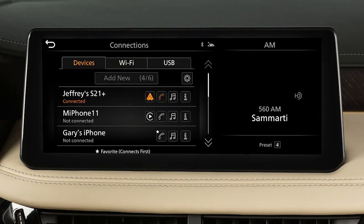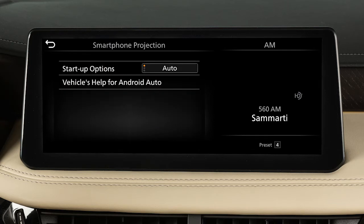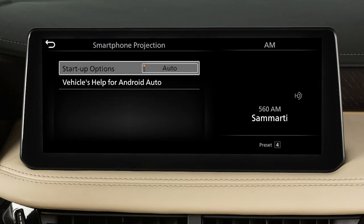Touch Connections, then Devices, then this Information icon, then Smartphone projection. Then touch Startup Options to set the feature to Auto, Ask Every Time, or Never Start.